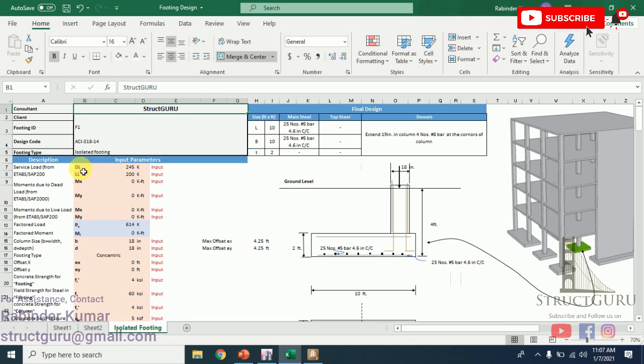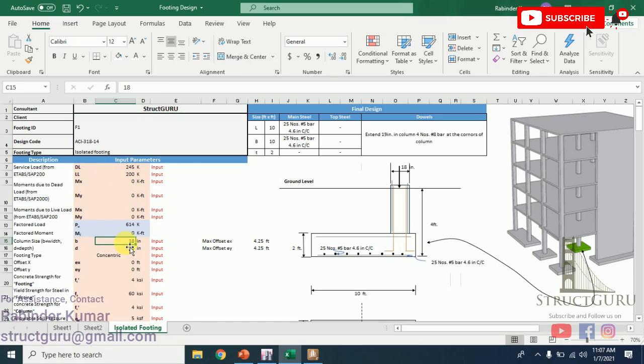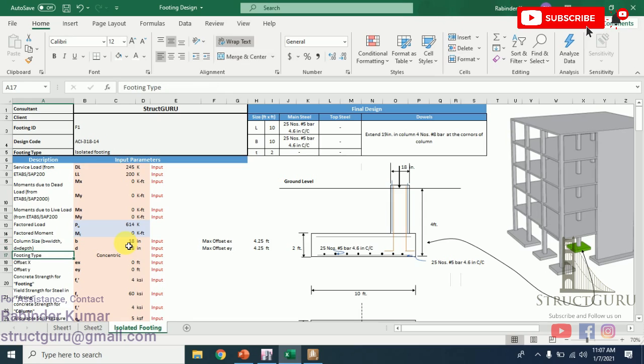This is dead load, live load, dead moments and live moments in X and Y directions. These values are to be taken from ETABS or SAP. B is the width of column, and the description is also written here. Footing type—as I told you, there are eight footing types, whether it is concentric—let me show you here.